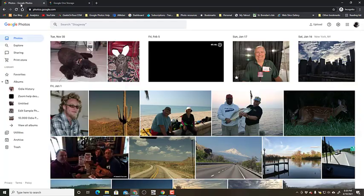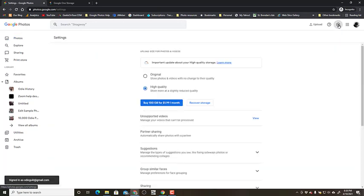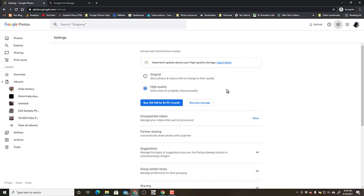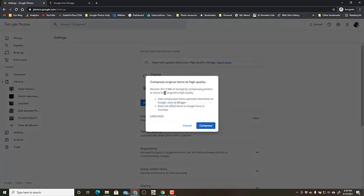If you go to Google Photos and click on the gear wheel — the settings icon — you should see Recover Storage. Notice it says high quality here, but since there is some storage being used, at some point some photos must have gotten uploaded in original size. You can retroactively compress those by clicking Recover Storage, which will recover 331 megabytes by compressing.